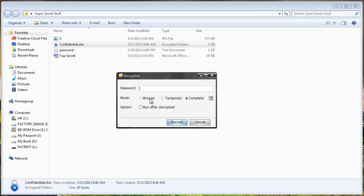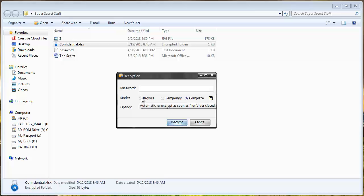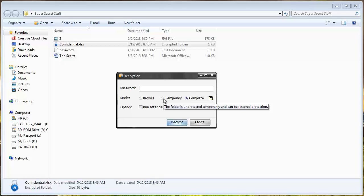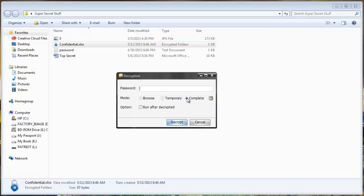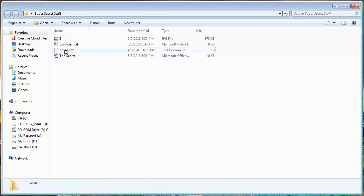And then it's going to tell me if I want to set the mode on browse, temporary, or complete. And what this means is if I select browse it's going to let me open the file then when I close it it's going to automatically password protect it again. If I choose temporary and open the file it's going to give me the option and ask me what do I want to do when I close the file. Do I want to password protect it again or not. Or I can choose complete and that will completely remove the password from the file. And so if I want to password protect it again I have to add it back to the software. And so I'm just going to do completely decrypt it. And you can see that that lock symbol is now gone.